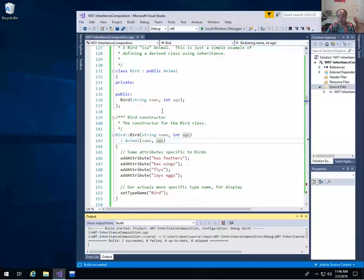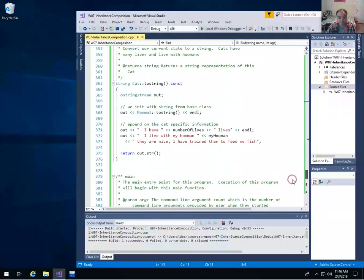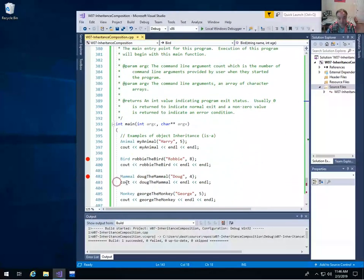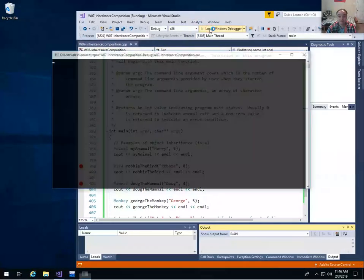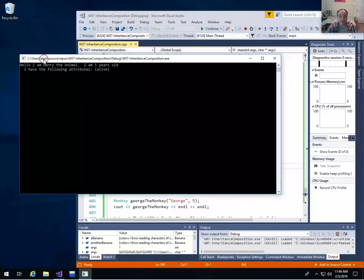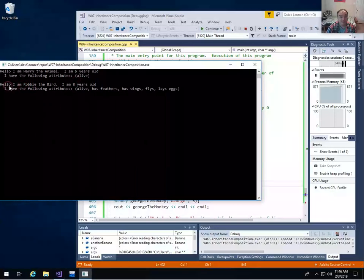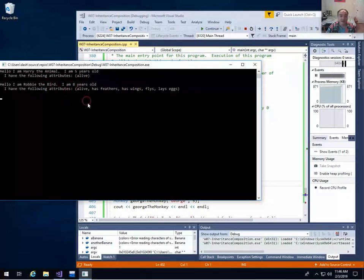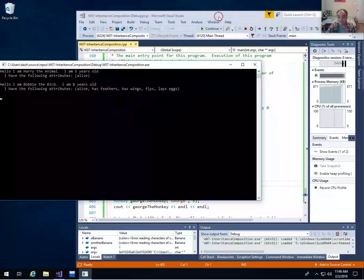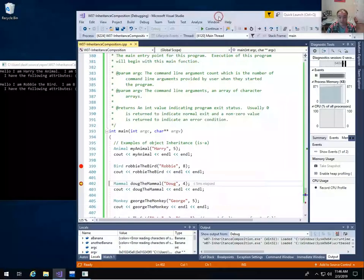That's why when we output Bird, we get that the name is Robbie, the type is Bird — because we changed the type name in the Bird constructor using the setter — and the age. We also have the extra attributes added. Mammal doesn't really do anything different. It's another instance of deriving a class from a base class — it doesn't add any new private member variables. We just use the constructor to chain with the base class constructor and then add different attributes correct for mammals.